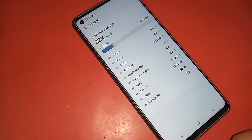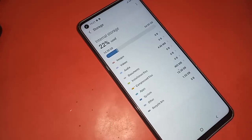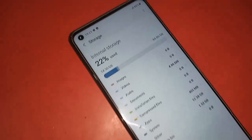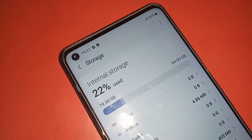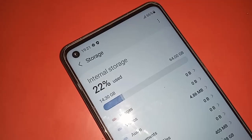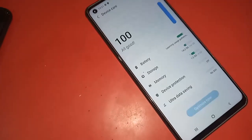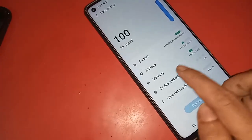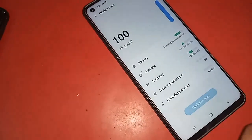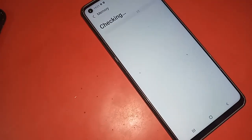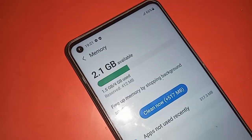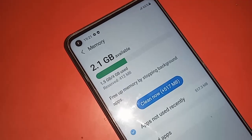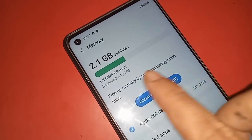If you want to see your phone storage, click on Storage and wait a few seconds. It will show your phone storage information. This phone's storage is 64 GB.